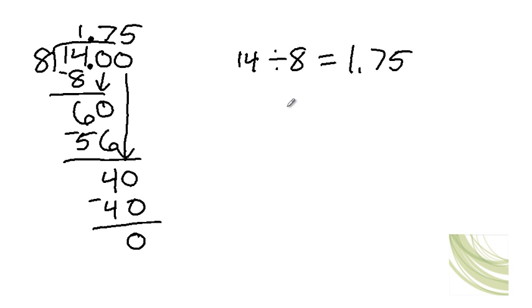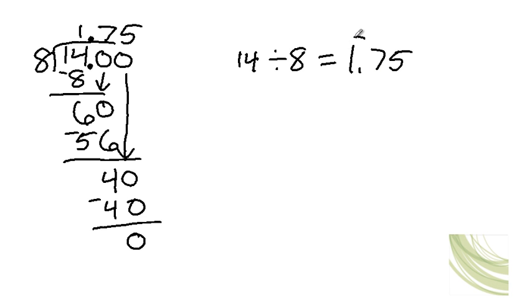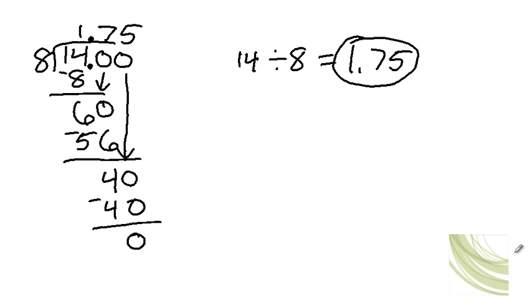And if you look at it, that kind of makes sense, right? Because 8 goes into 14 at least once and about 3 quarters. So you know that you put the decimal in the right spot. That should make sense to you.